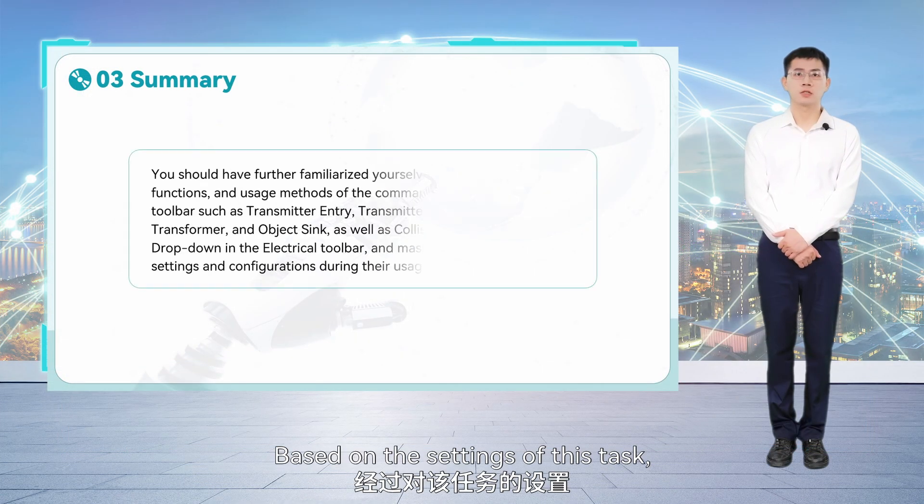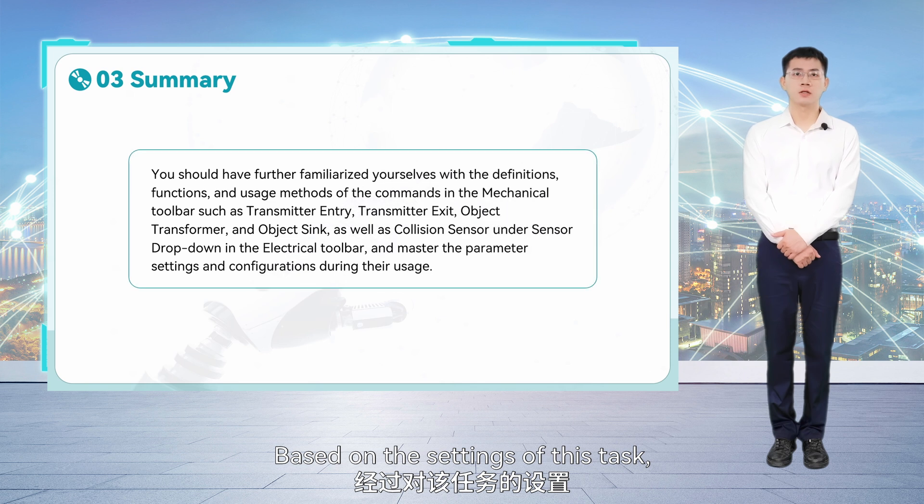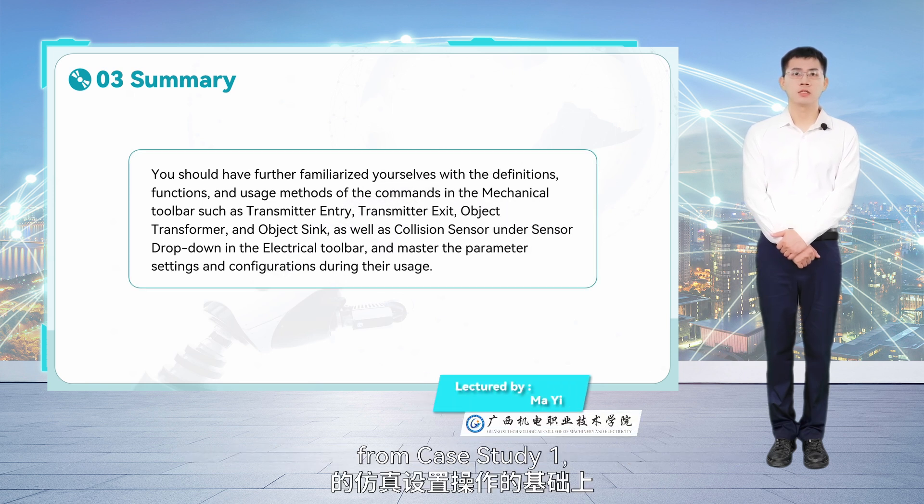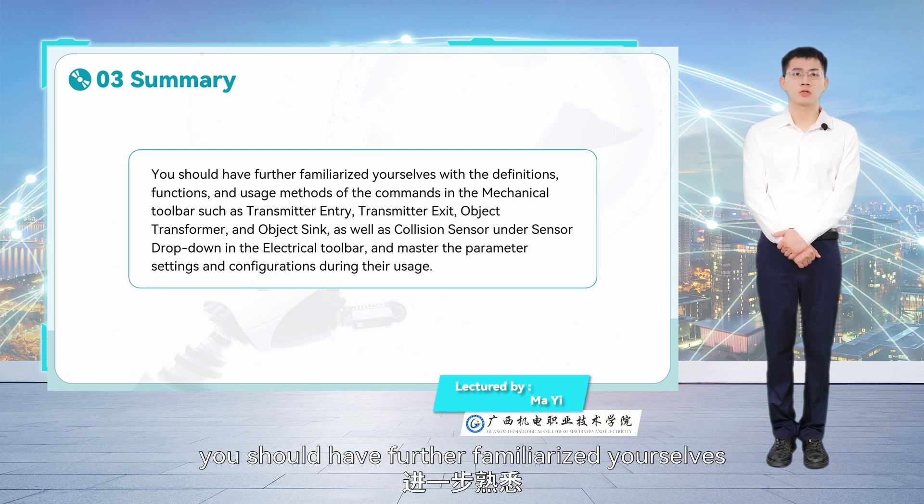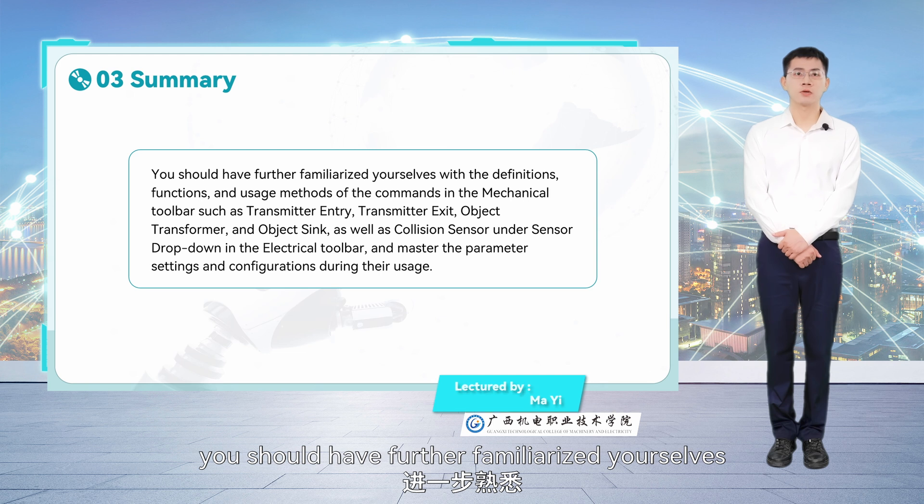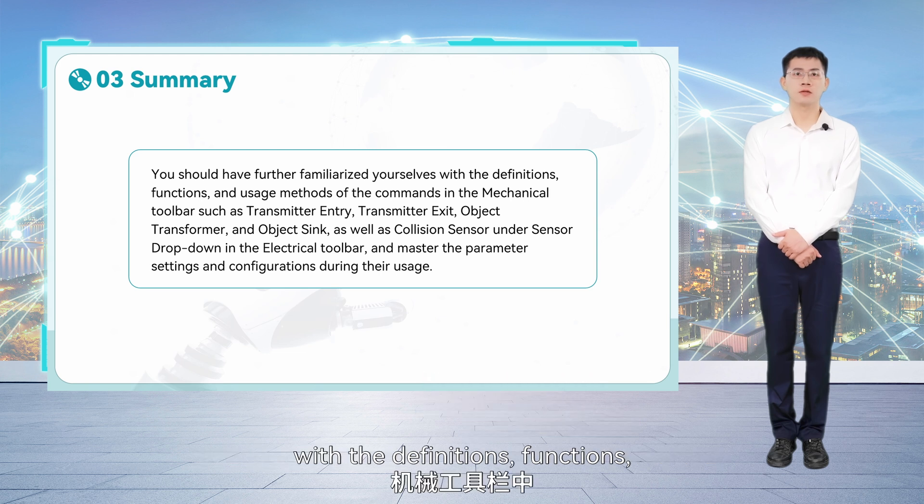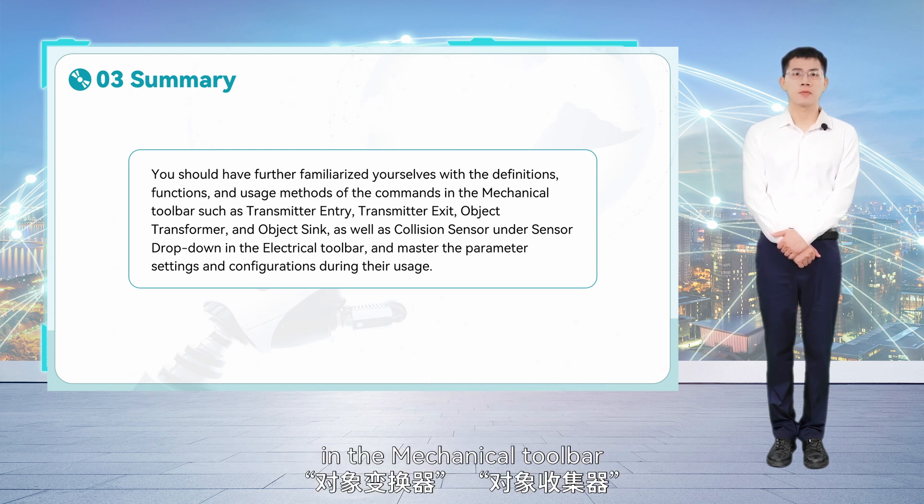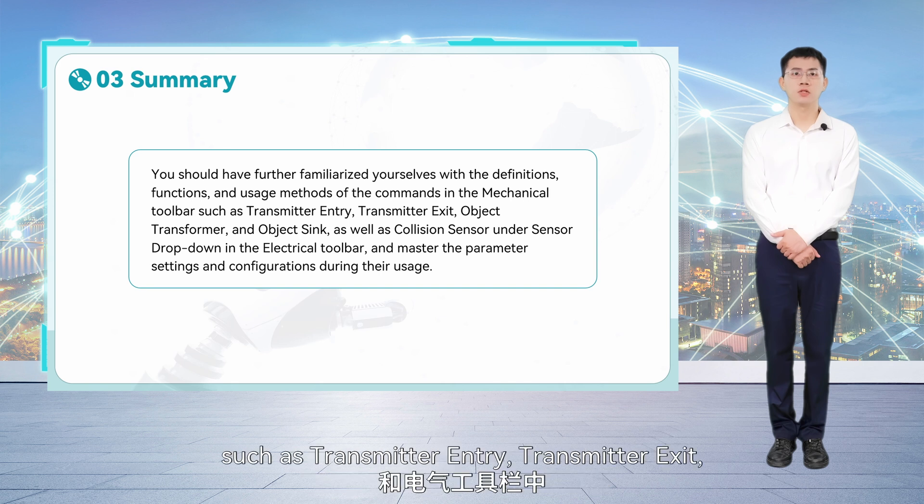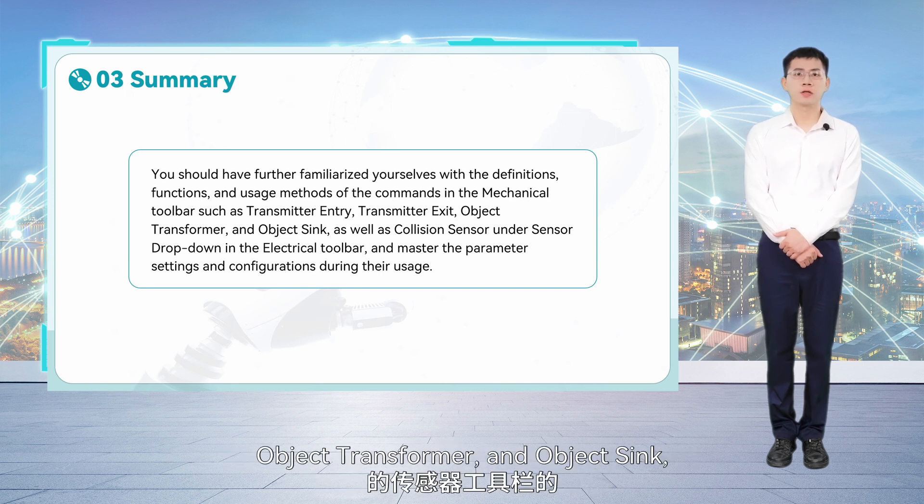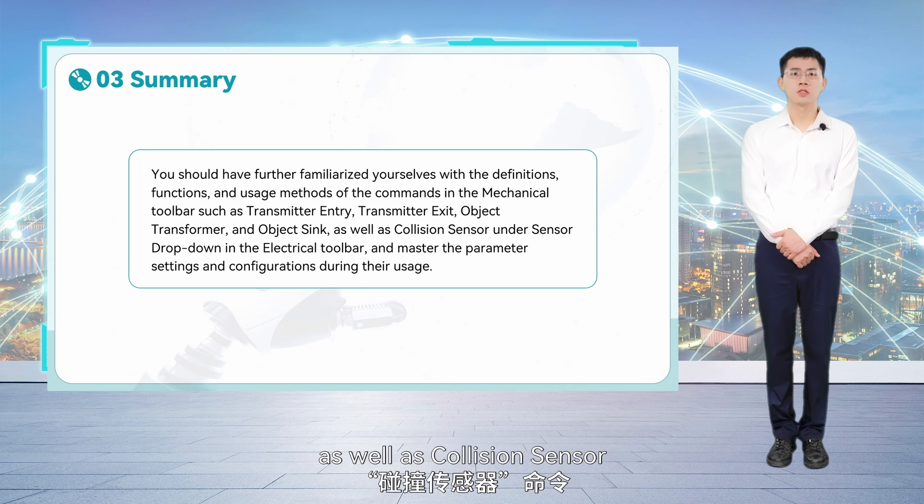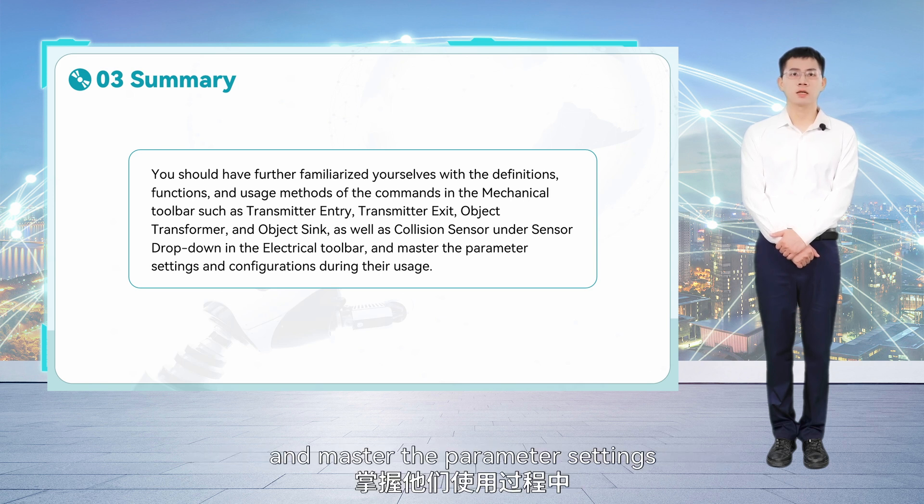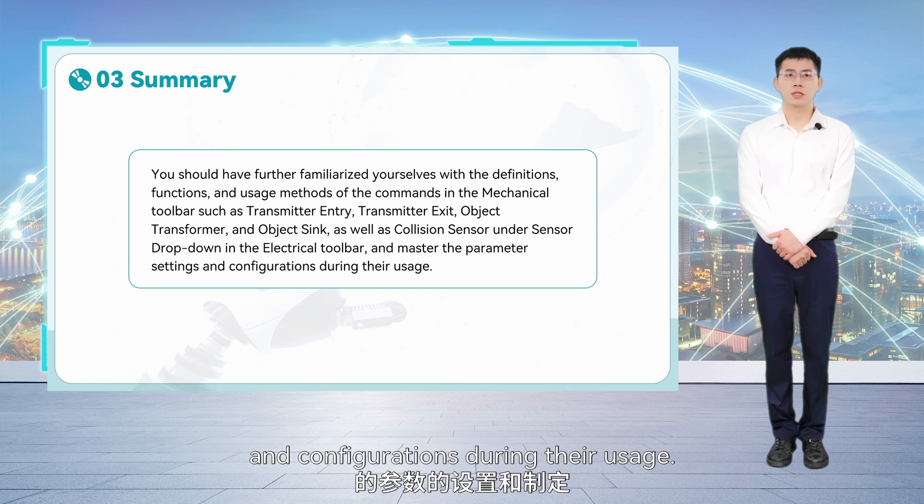Based on the settings of this task, and building upon the simulation setup operations from Case Study 1, you should have further familiarized yourselves with the definitions, functions, and usage methods of the commands in the mechanical toolbars such as transmitter entry, transmitter exit, object transformer, and object sink, as well as collision sensor under sensor drop-down in the electrical toolbar, and mastered the parameter settings and configurations during their usage.